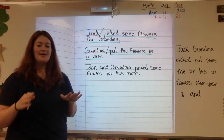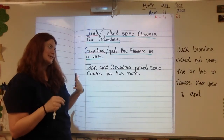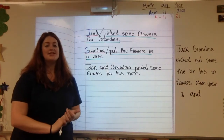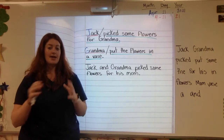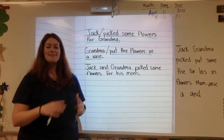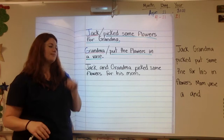Now I need to separate — the first thing I'm going to do is I need to separate my subject and my predicate, my who or what, who or what is my sentence all about, from my predicate, my doing, telling part.